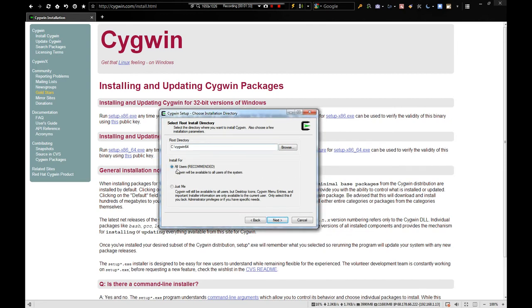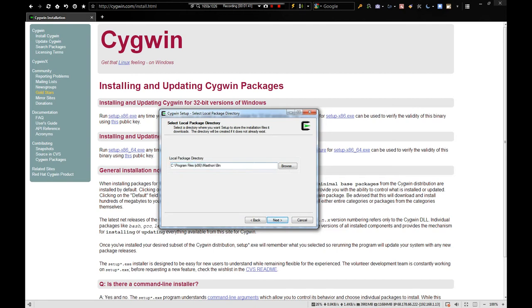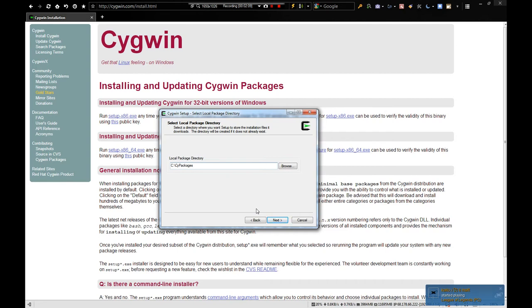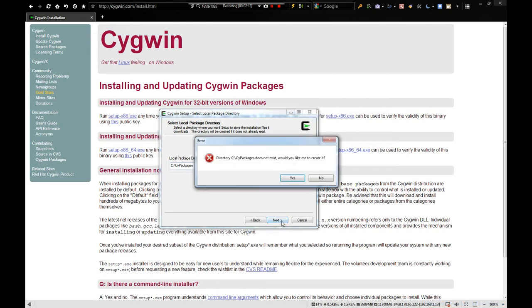So, just leave it all users. Or, unless you want to do just me for whatever reason. I'd like to just leave it at all users. And then, now here, your local package directory. This is actually defaulting to my browser's binary folder. I don't know why. So, I like to just do C and then Cygwin packages. Just so I can keep track of it and I remember where they are. This is where it's going to download all the package files. And, if a download doesn't complete or install doesn't complete, or you only want to download the files and not install them, you can come back to here and all the installers and everything will be here. And, because I just typed this in, it doesn't exist. So, I'm just going to hit yes. It'll create it for me.